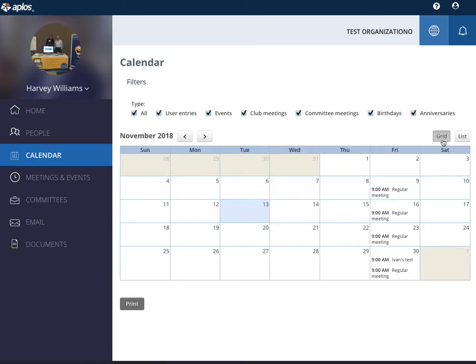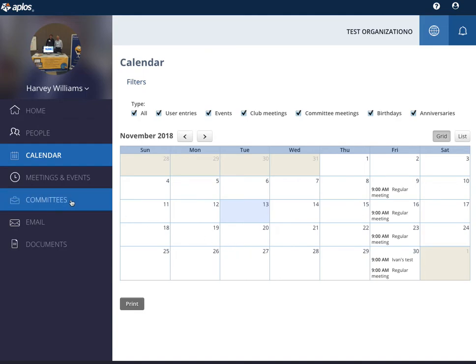You can see those in a calendar view or list view and then that can be printed to take on the go.